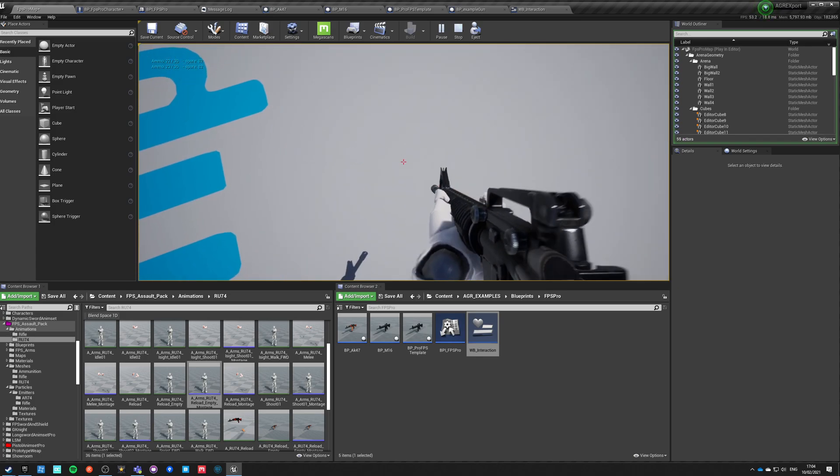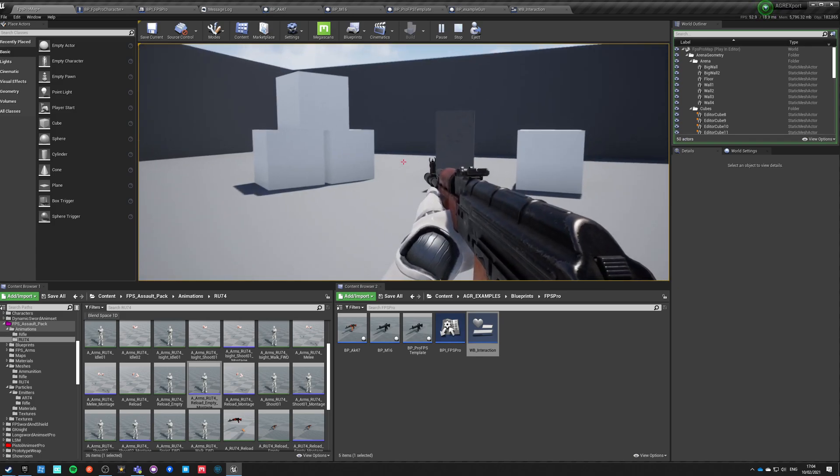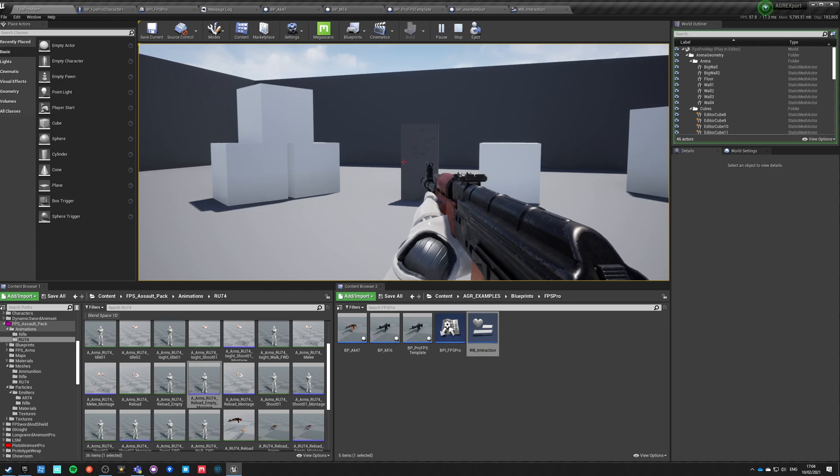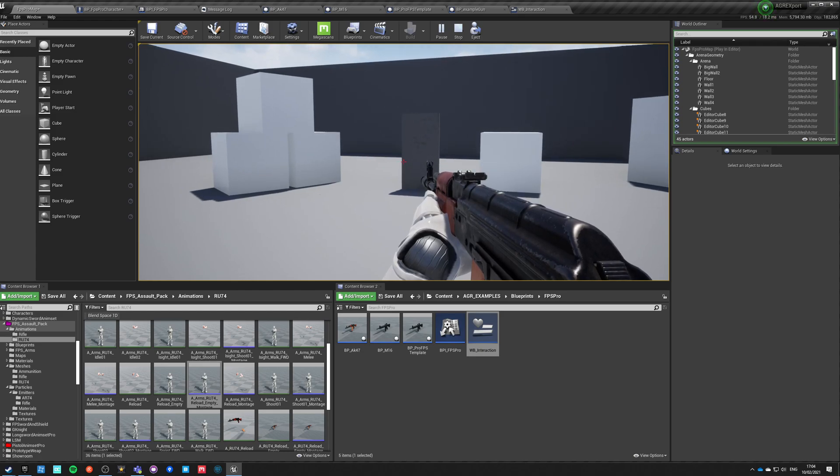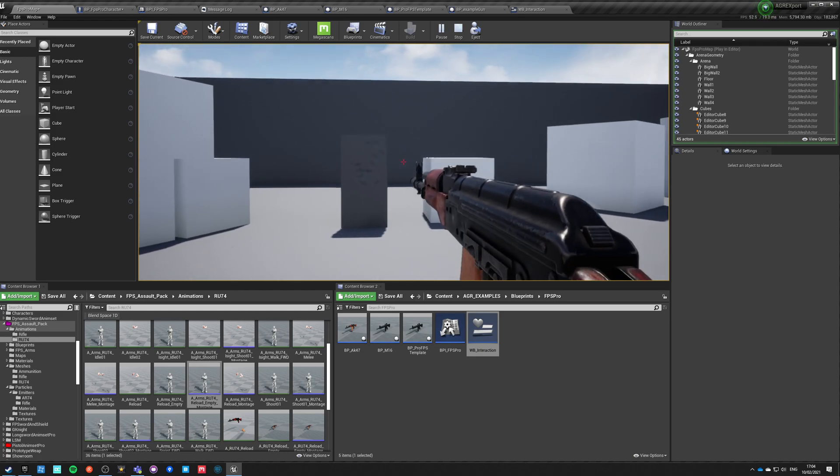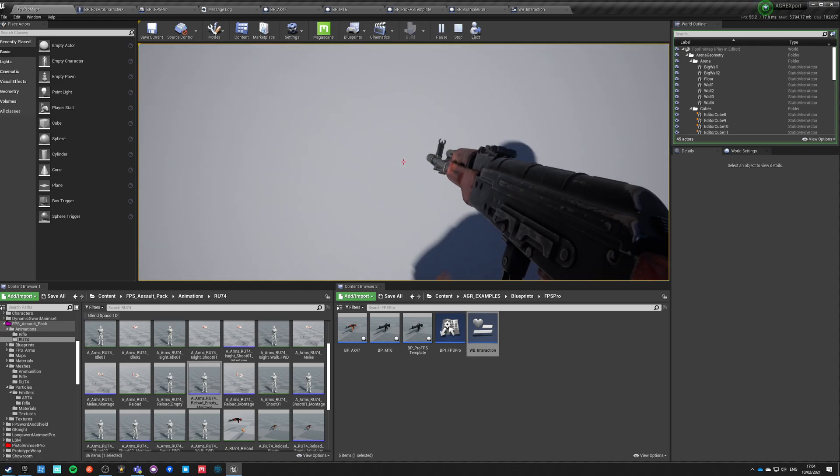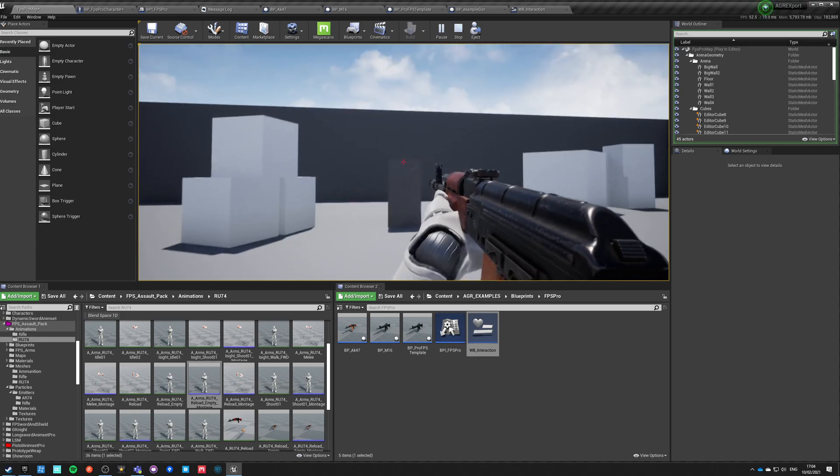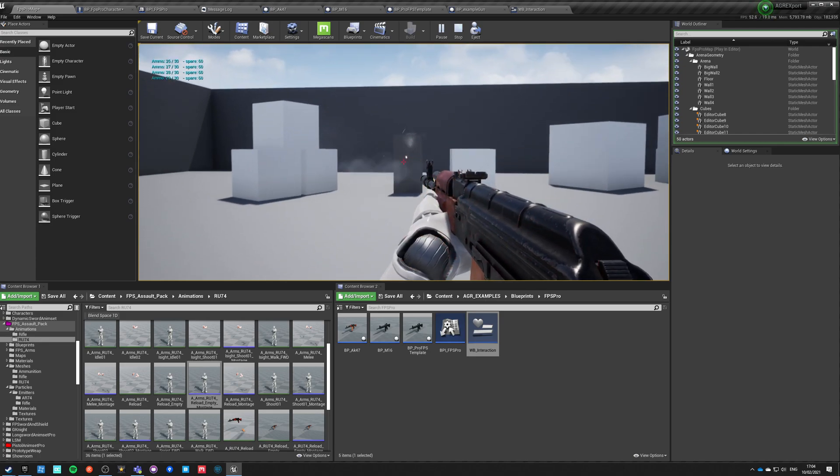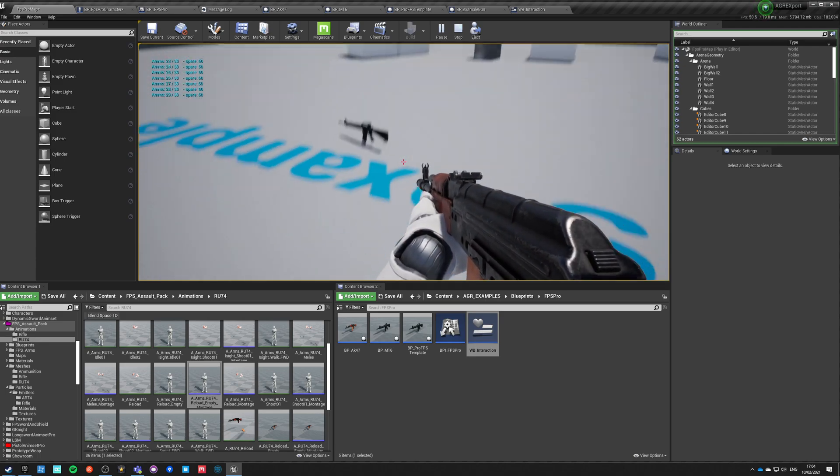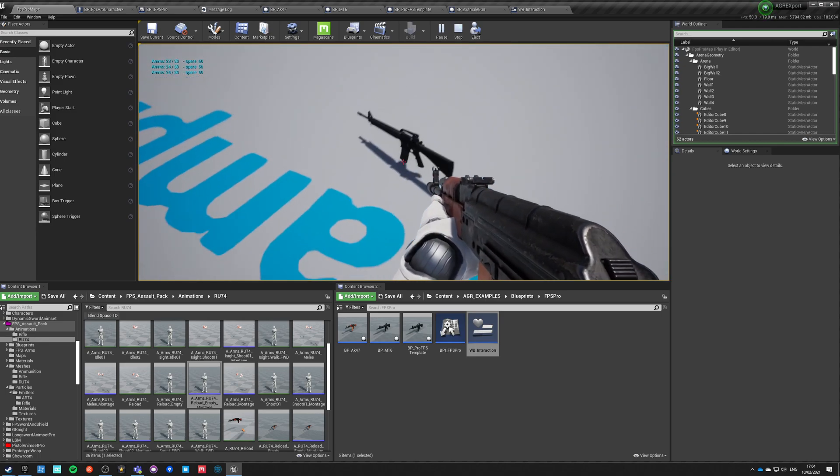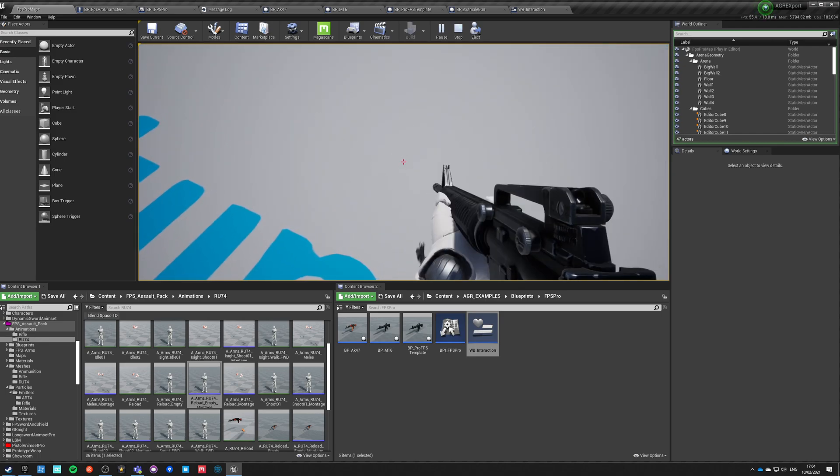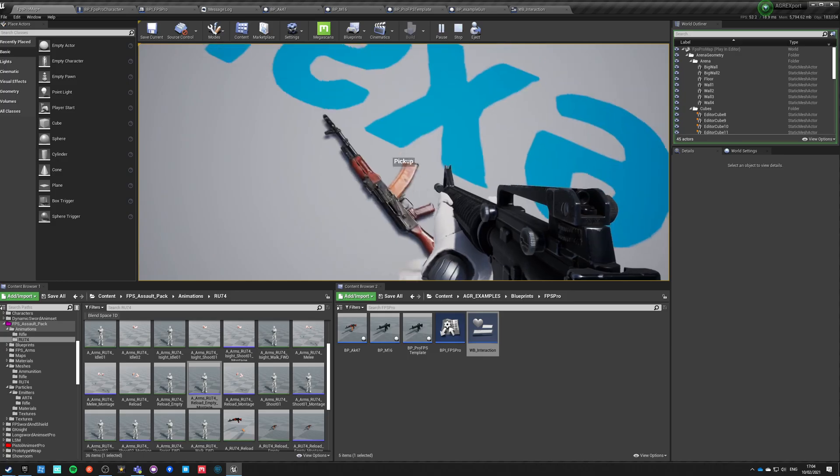It will be on the same state of ammo. So it's depleted. But once I reload, it actually reloads. So okay. Now we can swap weapons, right? So it's simple as that.